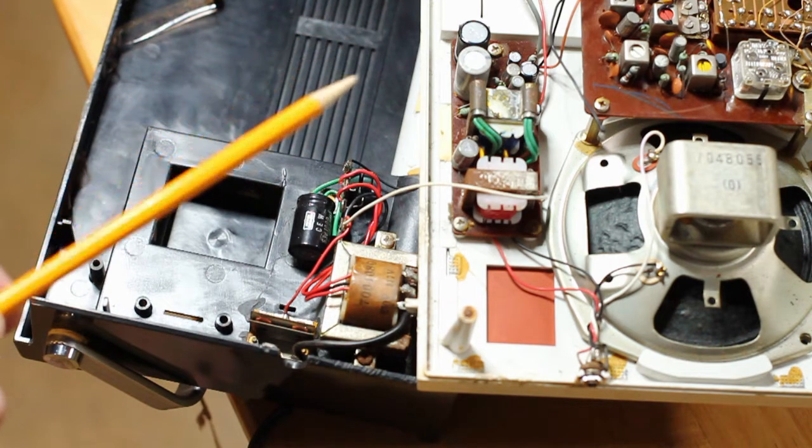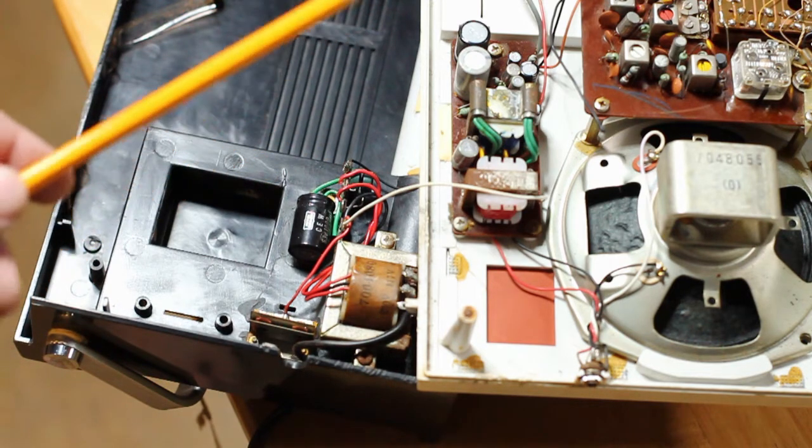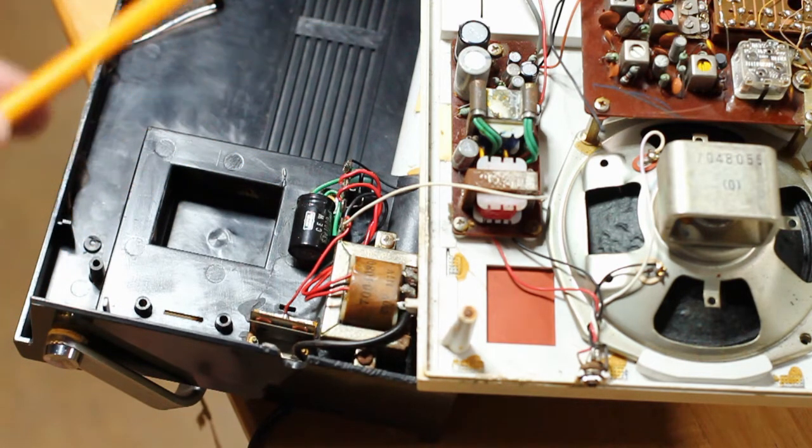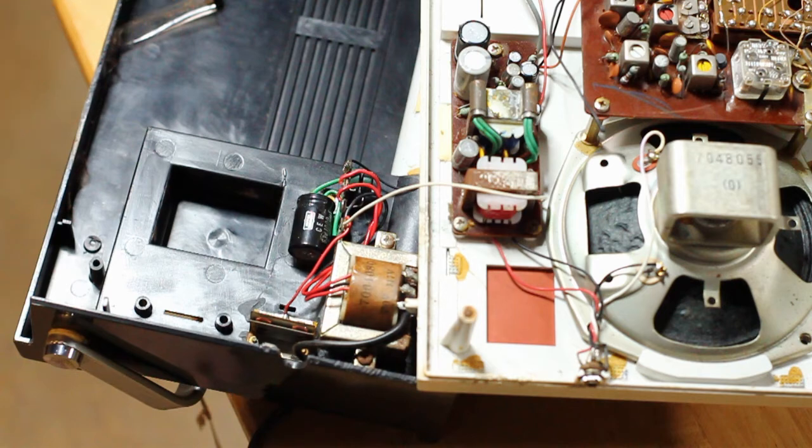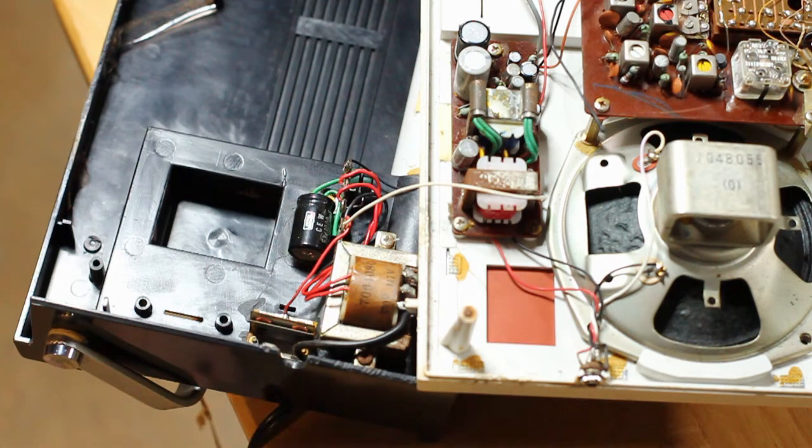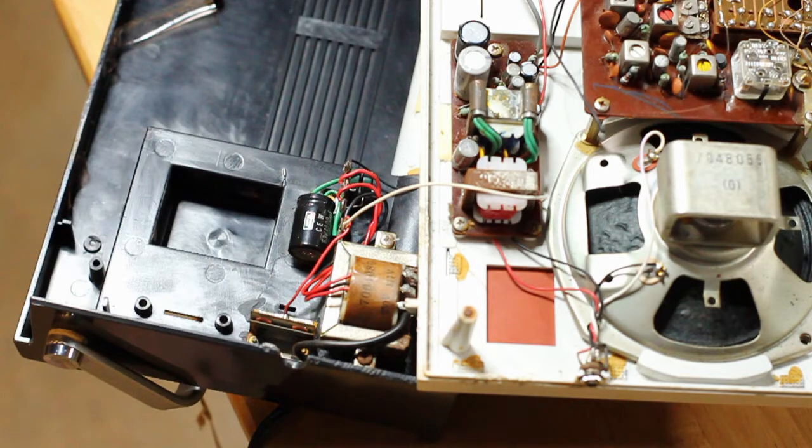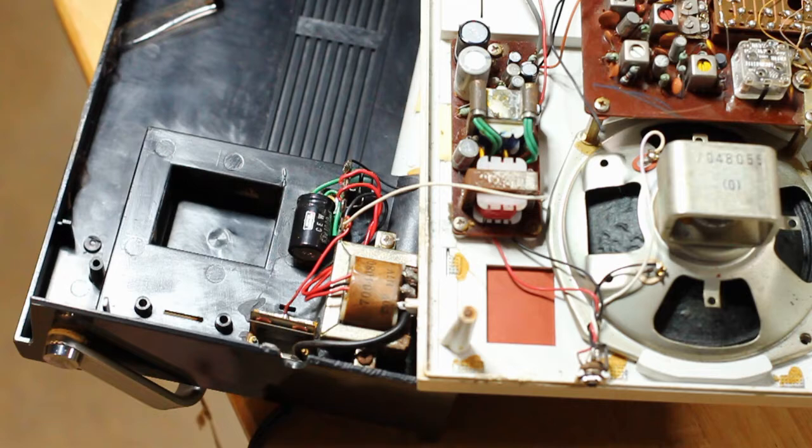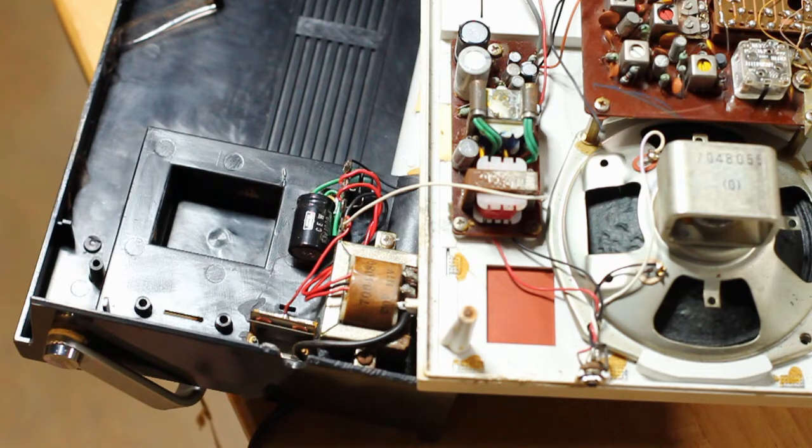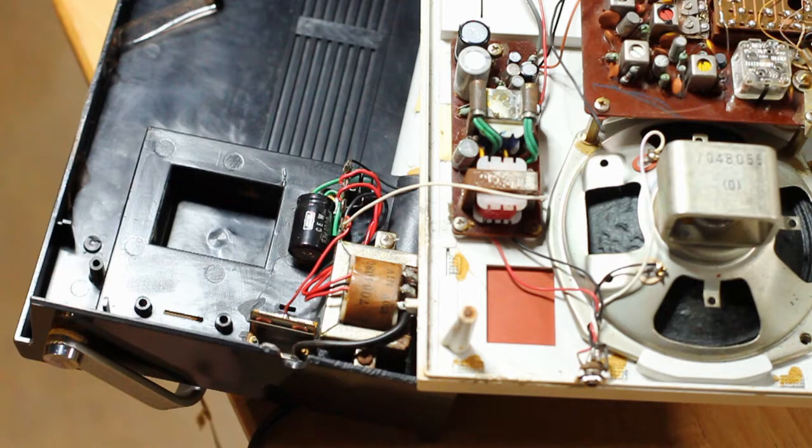This radio has an issue with the audio output. It works fine, or similar I should say. It works the same whether you're listening to the AM section or the FM section. The volume jumps up and down, and if you give it a little rap, it'll change. It'll get better, worse, and it misbehaves.